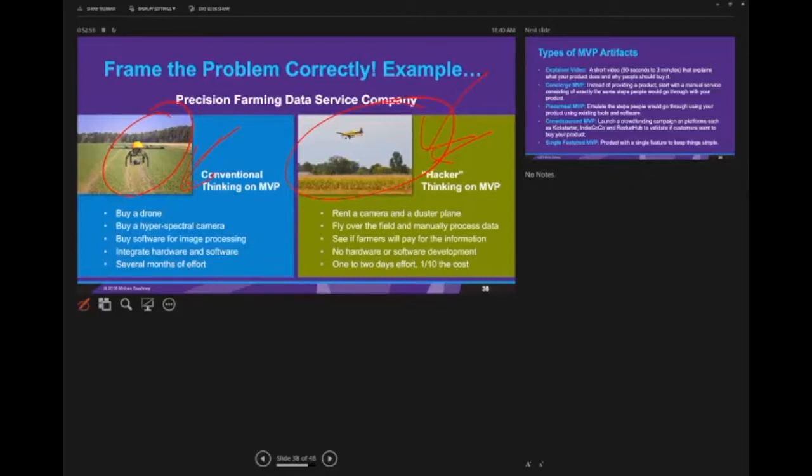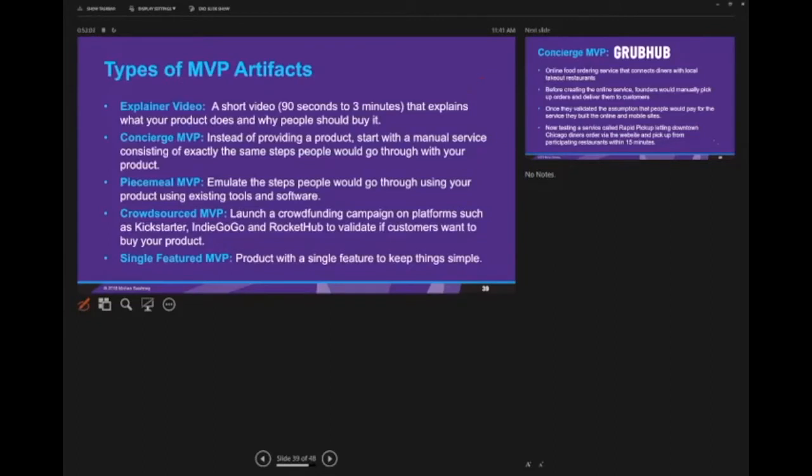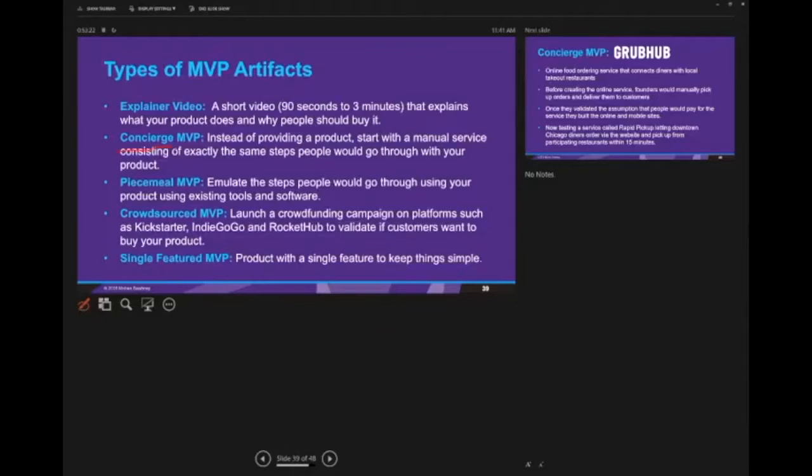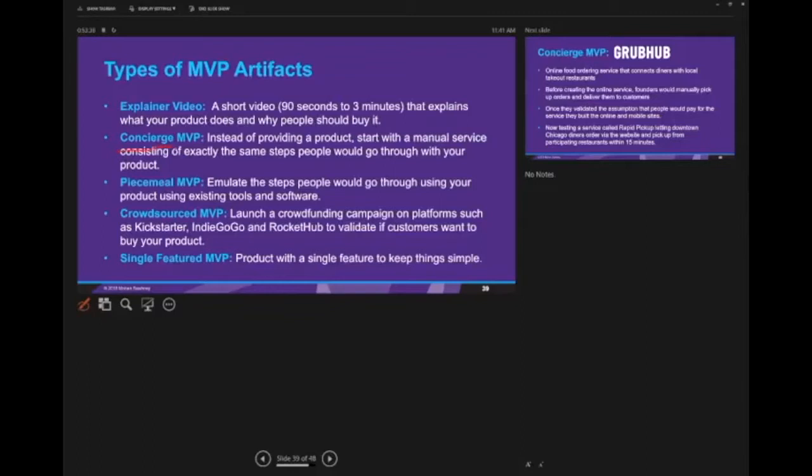These MVP artifacts can be of different types. They can be an explainer video, which is a short video that explains what your product or service is going to be about. It can be a concierge MVP, which instead of providing the product, starts with the manual service using manual processes that simulate what your ultimate process might look like. It can be a piecemeal MVP where you look at the steps customers might go through in their purchase journey. It might be a crowdsource MVP where you use Kickstarter or Indiegogo to help customers give input. Or it can be a single feature MVP where you test out only one feature.